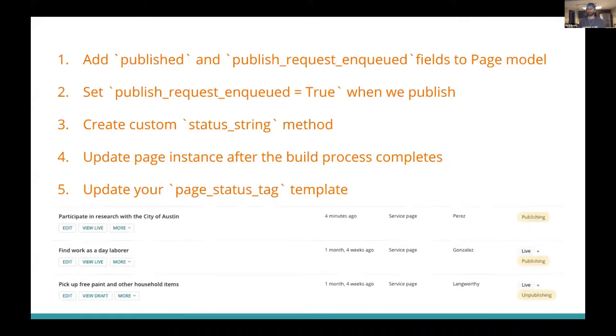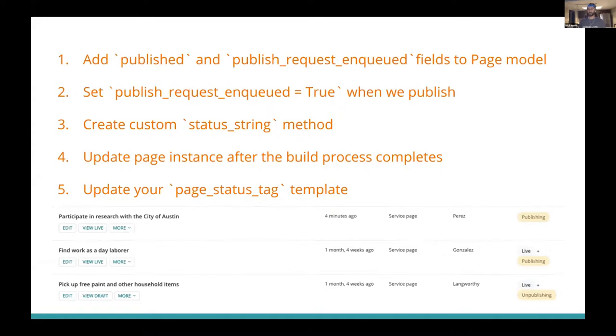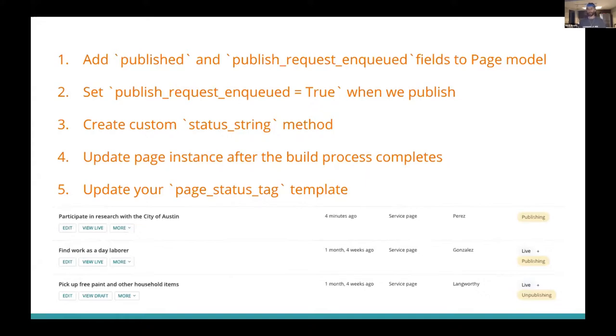And there you have it. It's everything you need to know about updating page statuses for a statically generated Wagtail front end. Just got to update your base page model to add new fields, new status string method, new with_content_json method. Update the page instance when your page is published. Update your page instance when the build process is over. And finally update your Wagtail admin page status tag template.